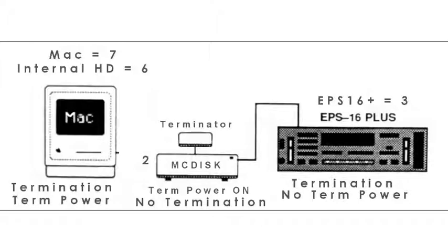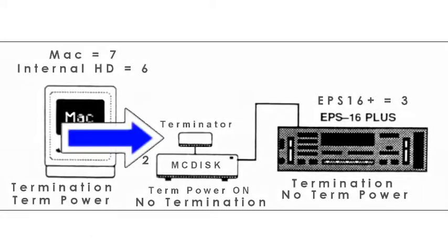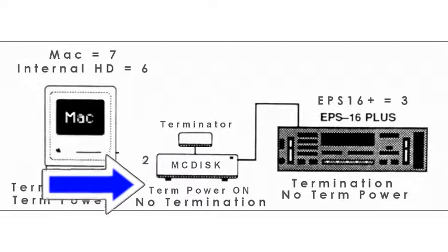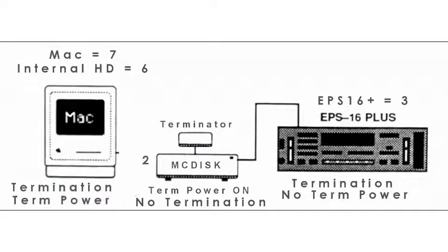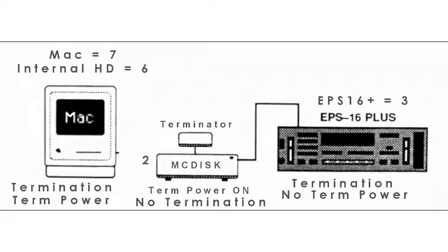When I'm not doing any sample editing on the Mac, I disconnect it and replace it with an external terminator. Term power is now provided by the hard disk. I found leaving the Mac attached but not switched on seems to occasionally corrupt the data when transferring it onto the MC disk.